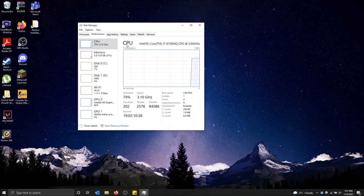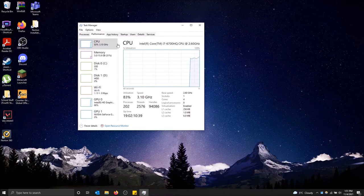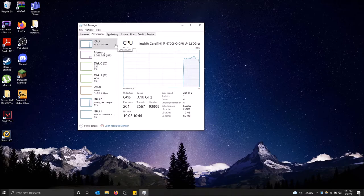So up first we have CPU and this is your processor and this is how much your processor is being used. This might be on the higher end just because processors are used very often in a computer.